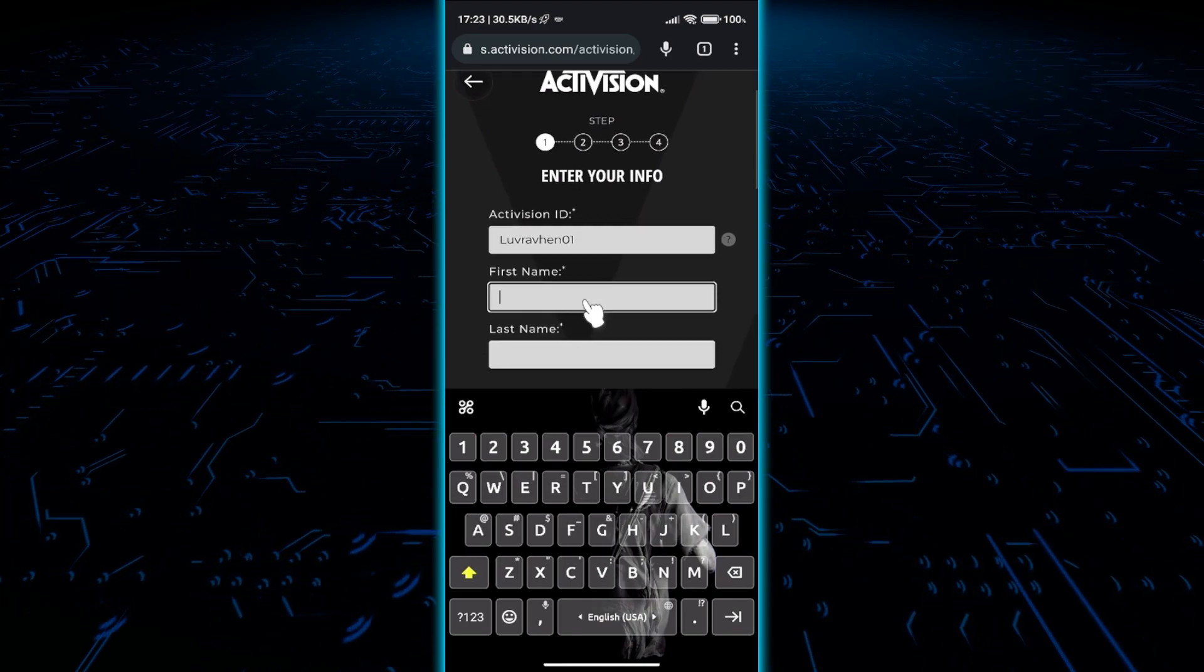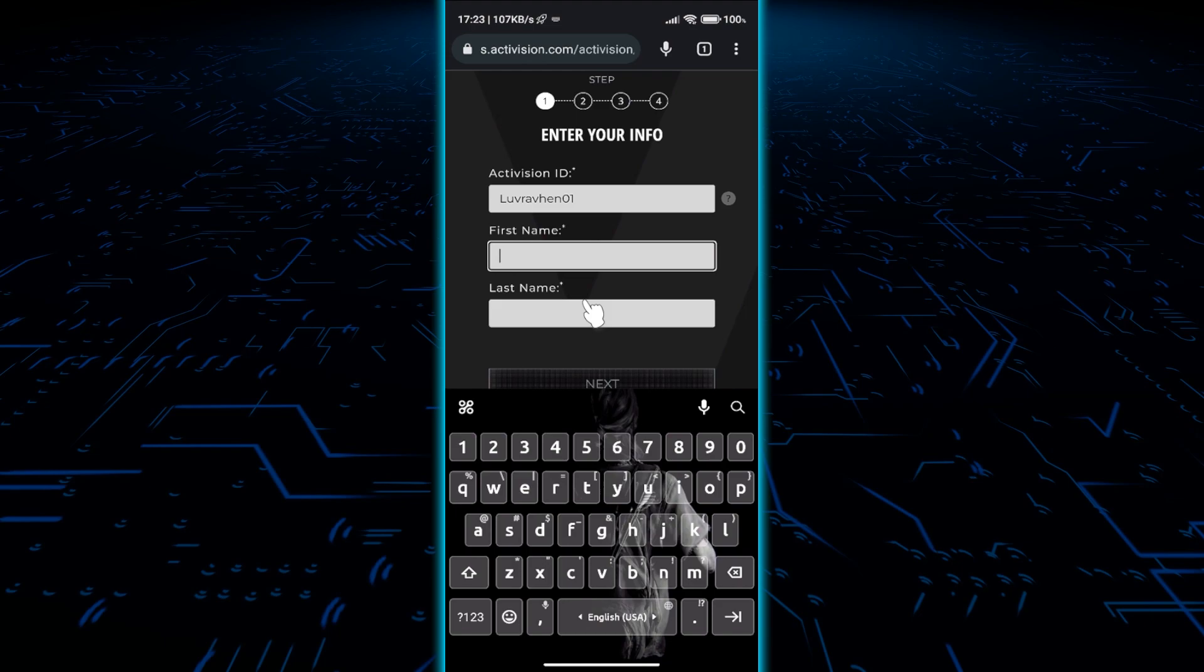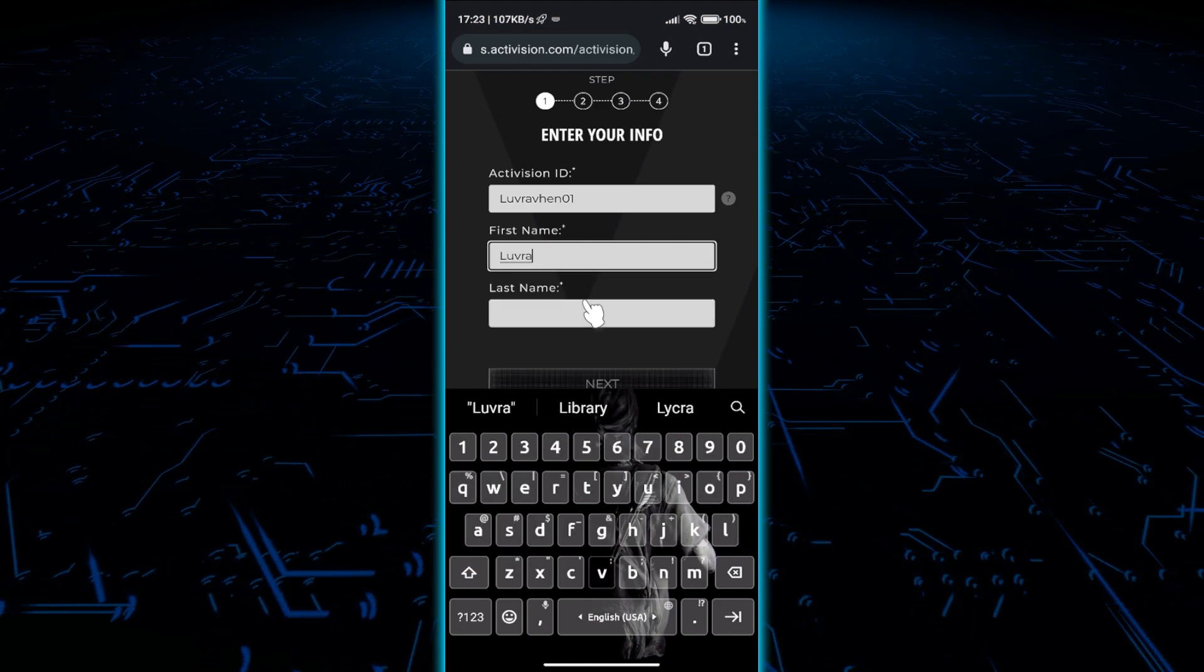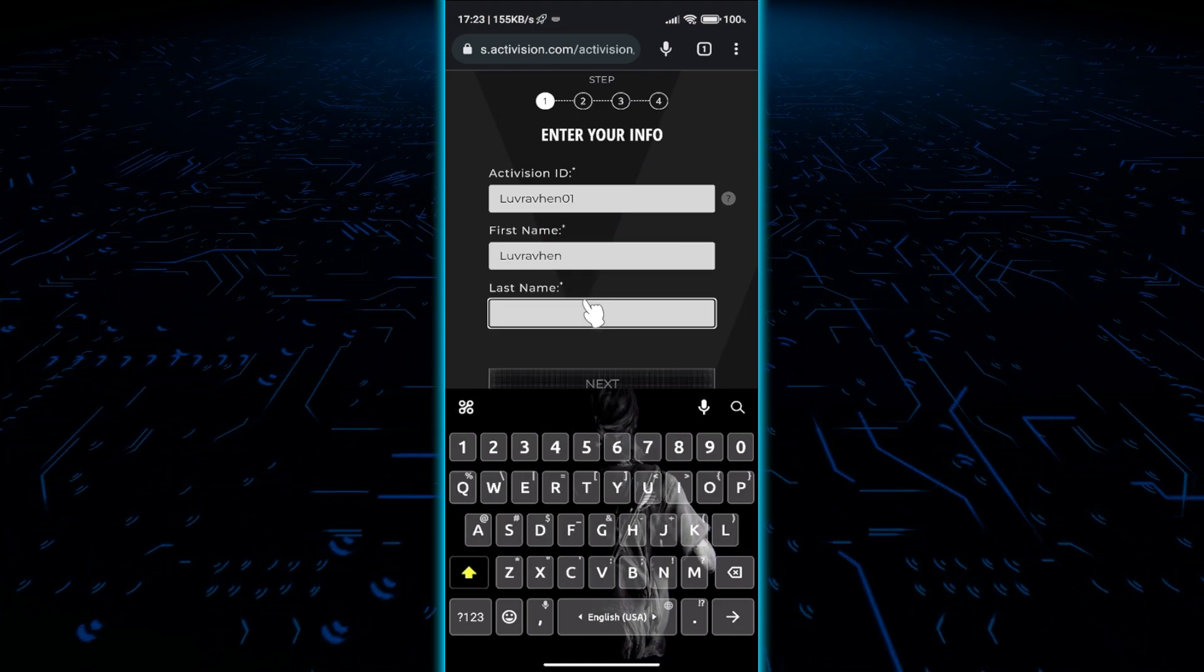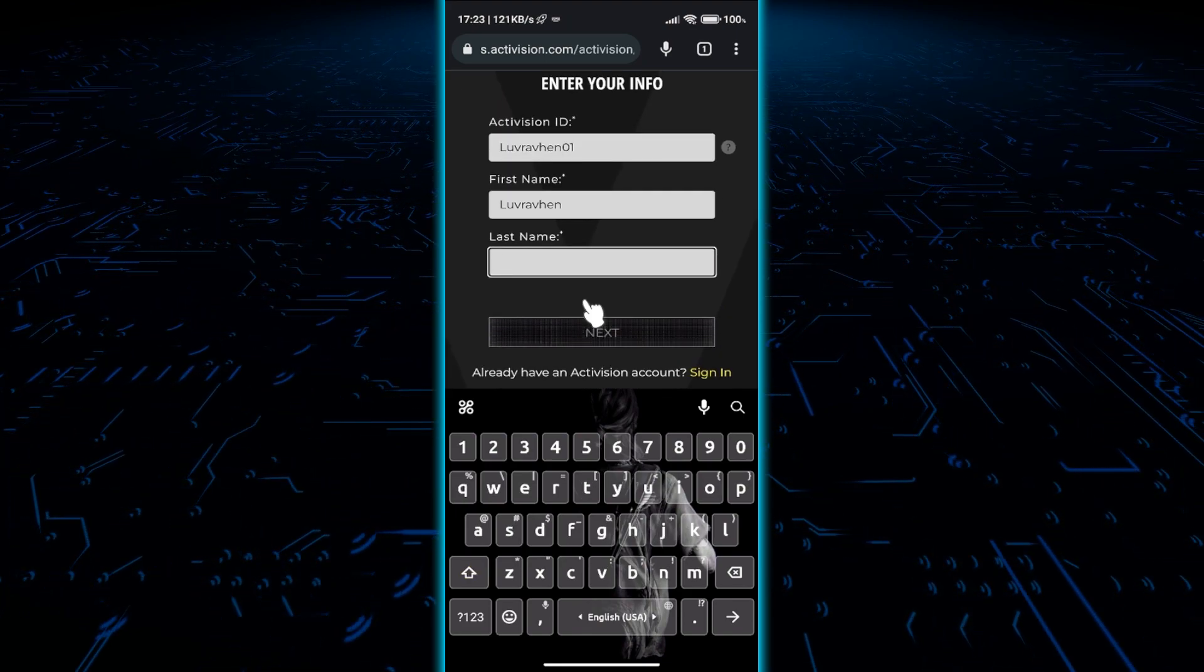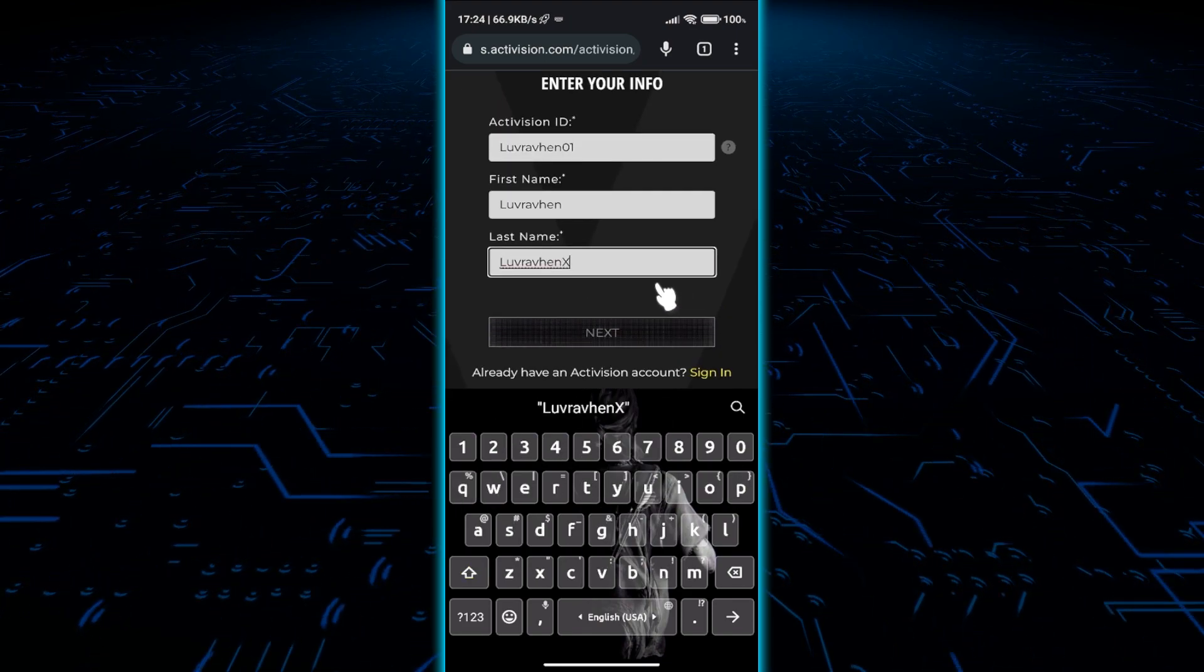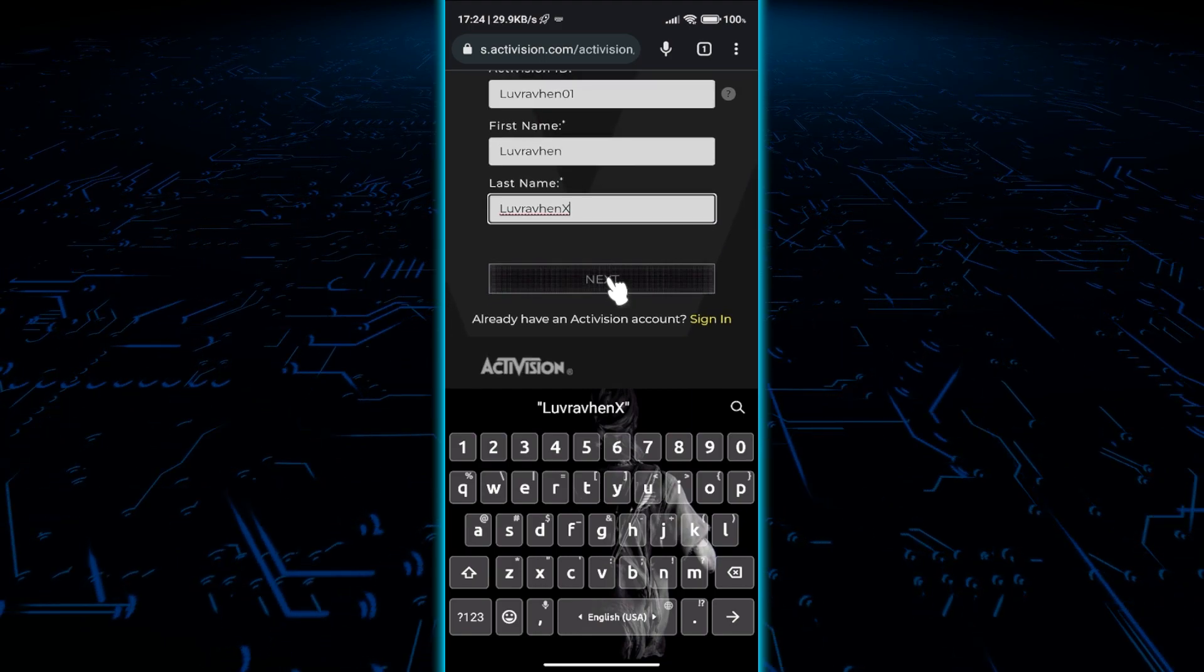Type your first name and last name here. It doesn't have to be your real names, but for further purchases and other stuff, I recommend using your real name here. Now click Next.